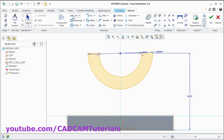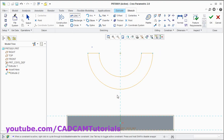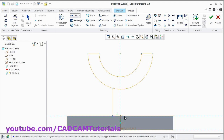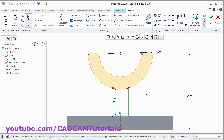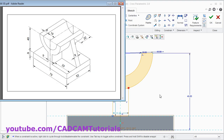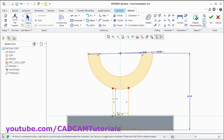Then create two vertical lines. Take this first point, second point. We will create one horizontal line also. And this third point. Press middle mouse button. Again press middle mouse button to come out of the line command. Now we know this width is 9. Double click it and give the distance of 9, enter.